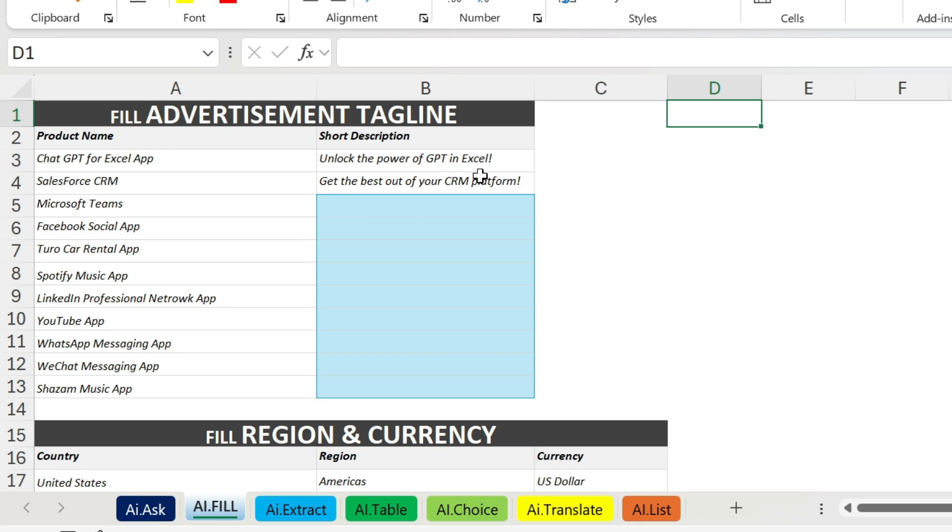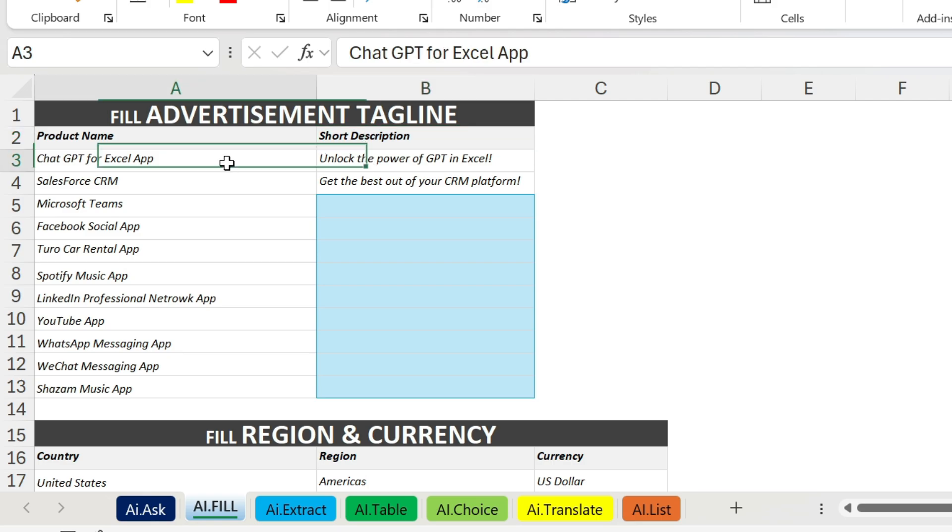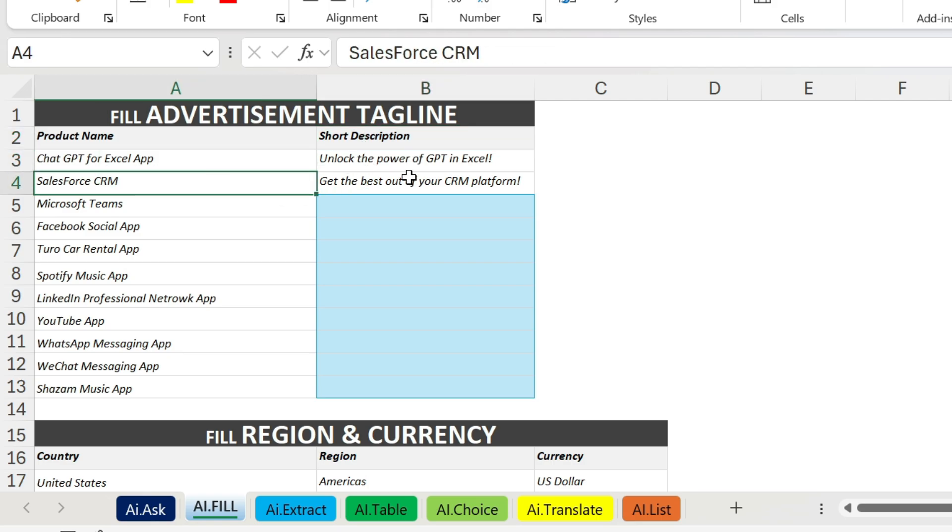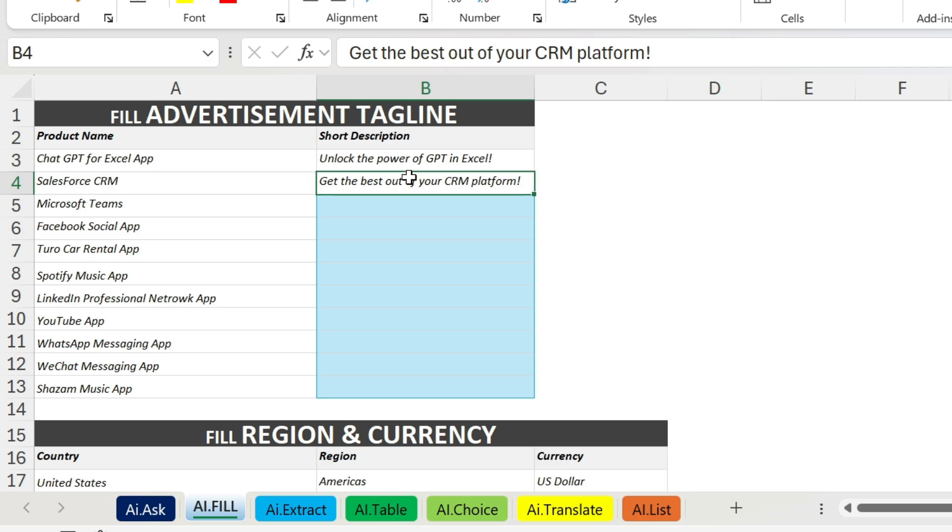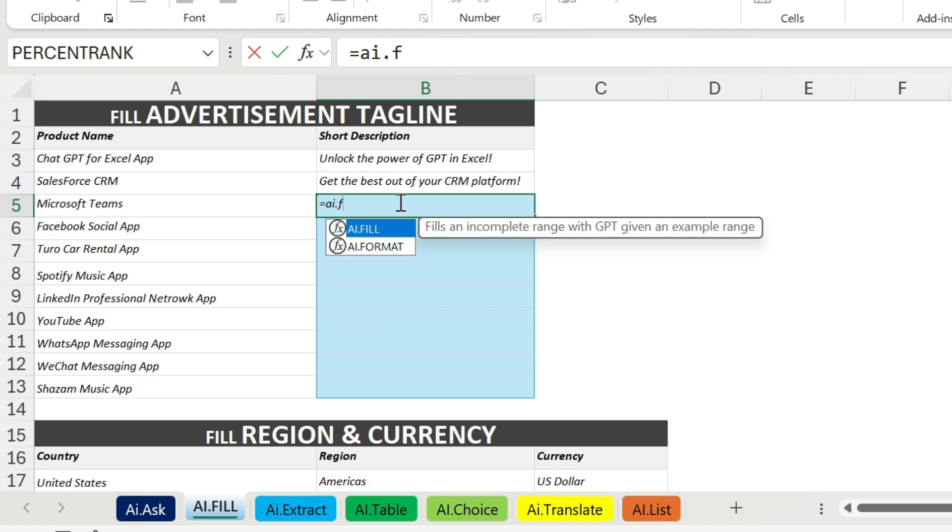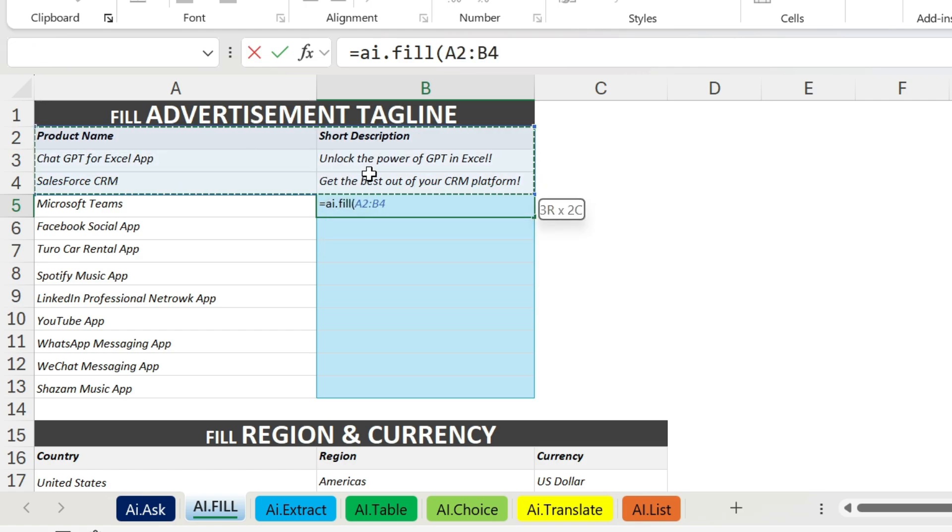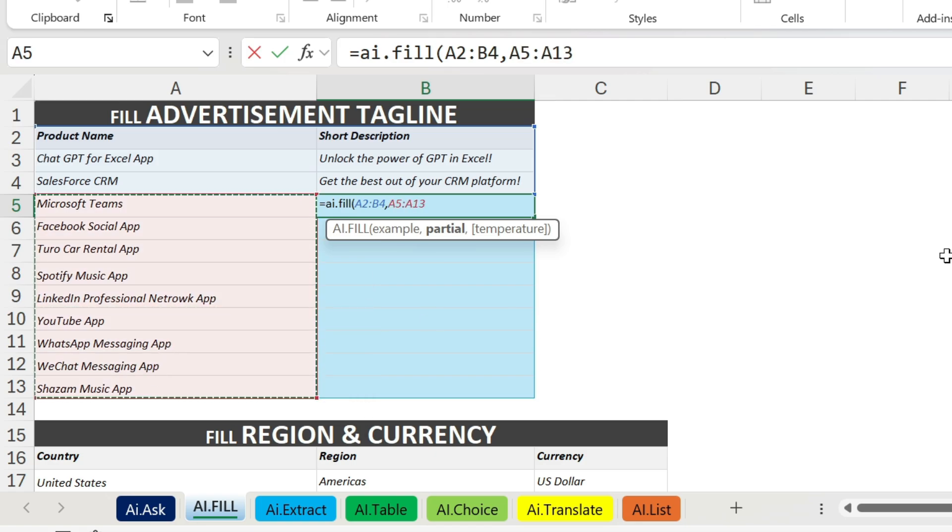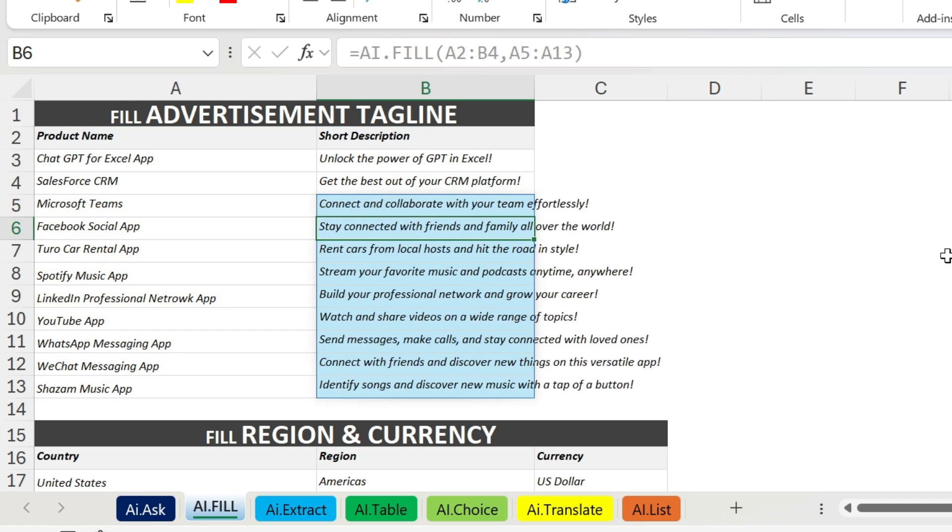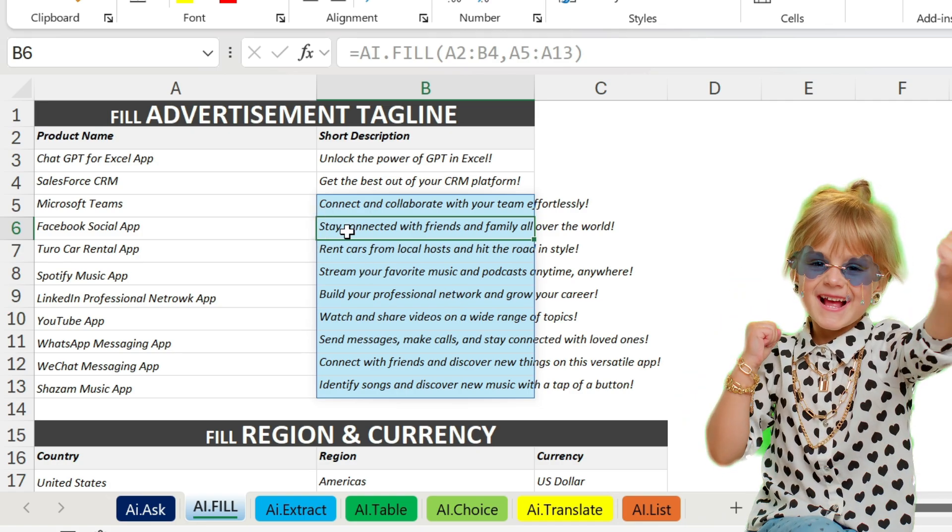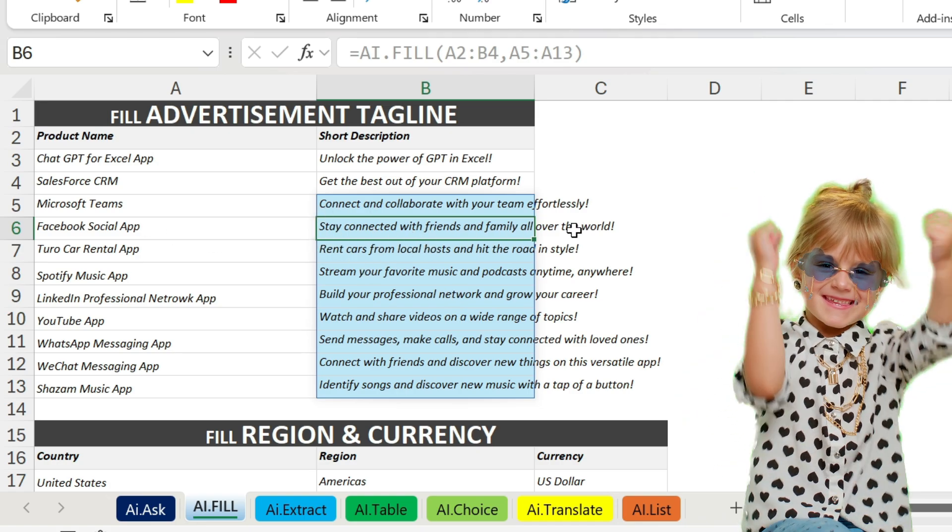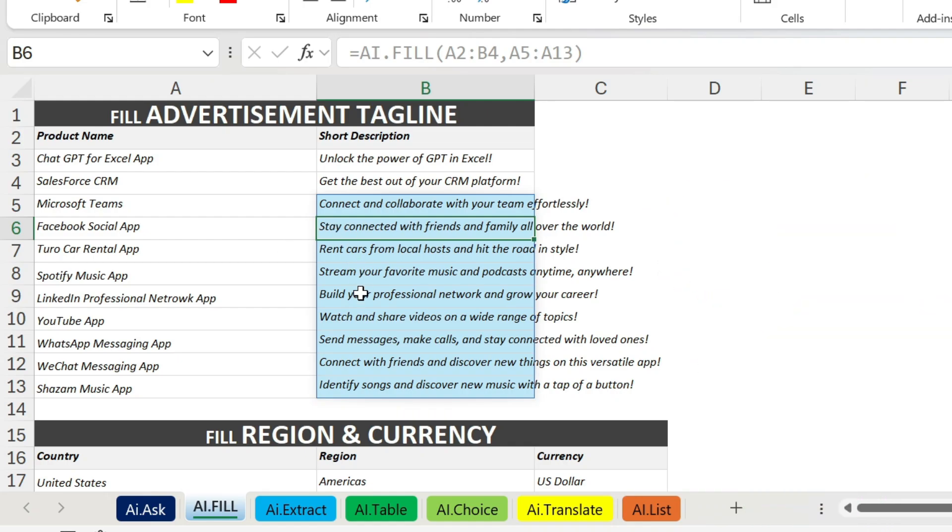Here I want Excel to fill this. So I have a tagline for example for ChatGPT, I have this tagline. For Salesforce CRM I have get the best out of your CRM platform. And I want a little bit of creativity. So here I can use AI.FILL. Open parenthesis, I need to give it examples. So my examples are actually here, I'm just going to select them. Then I can use comma, I need the partial. Partial is actually where I have my other data points. So those are the data points I want ChatGPT to work on. Close parenthesis, press enter. It's busy. Let's see if it will give me the right answers. Yes it does! For example, Facebook: stay connected with friends and family all over the world. And so on. This is insane right? You can get so many things done in seconds.